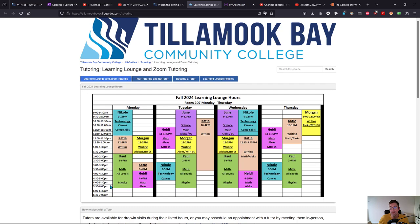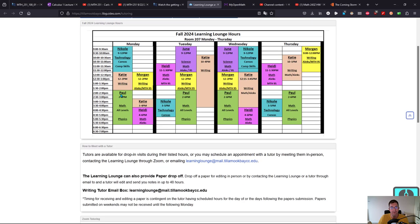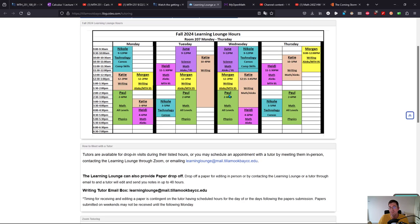This may get updated throughout the quarter. If you're going to Calculus 2, he may have slightly different hours in the winter. This is Fall 2024, so it may get updated, but Paul is who you need to see. Most of the other tutors probably can't help with Calculus.